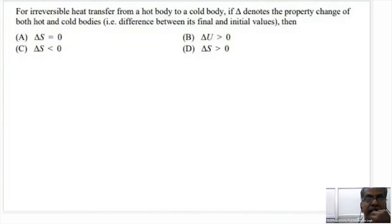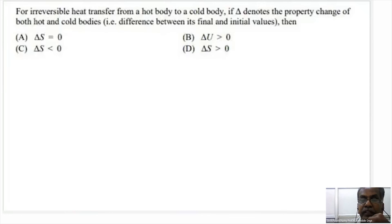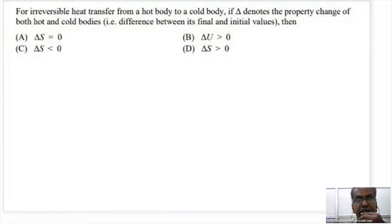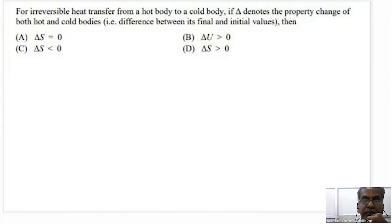For irreversible heat transfer from a hot body to a cold body, delta S denotes the property change of both the hot and cold body — the difference between its final and initial values. Hot body to cold body is irreversible heat transfer, so delta S must be greater than 0.